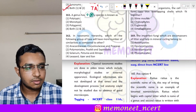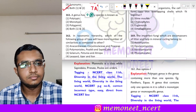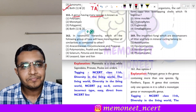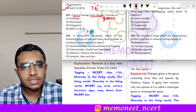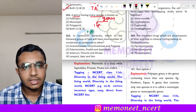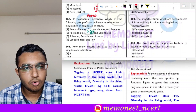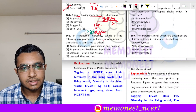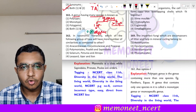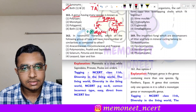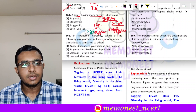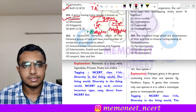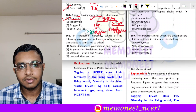Question 161: a genus having many species is known as dash. If a genus contains one species, it is called a monotypic genus. If a genus contains more than one species, it is called a polytypic genus. So a genus having many species is polytypic. The correct answer is option 1, polytypic.